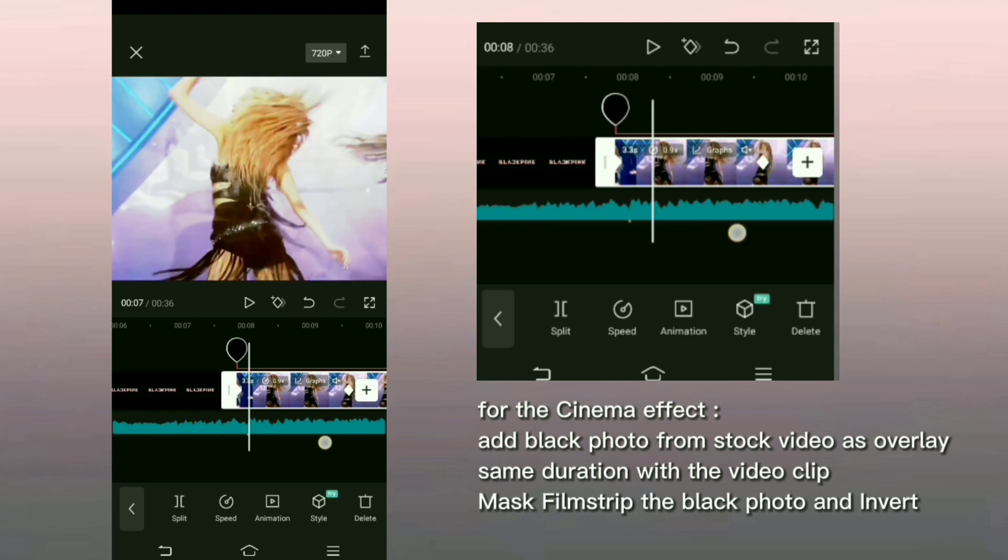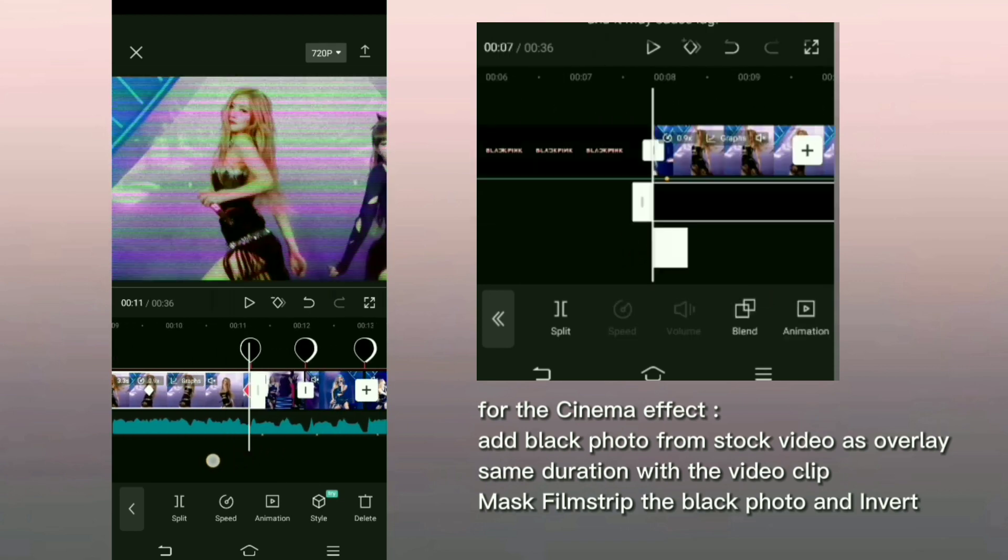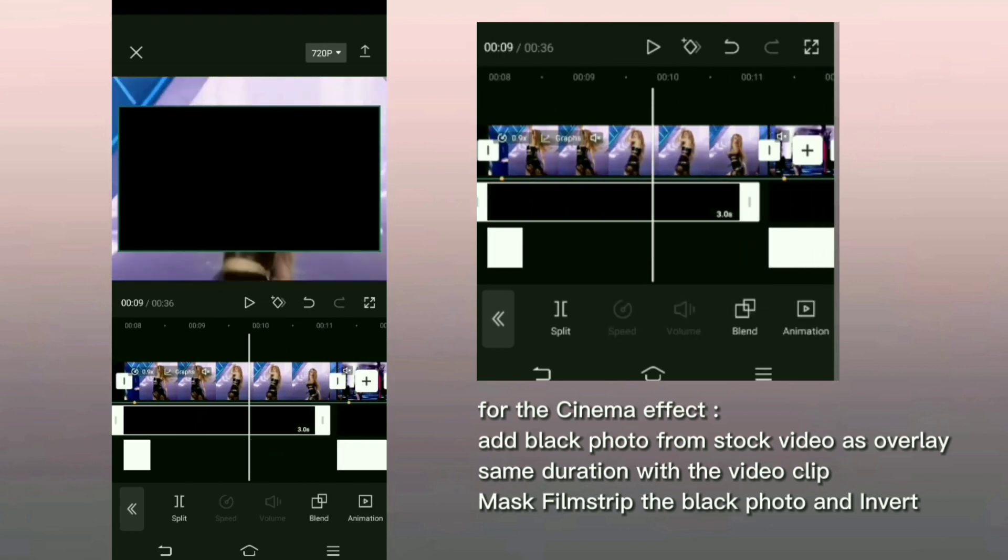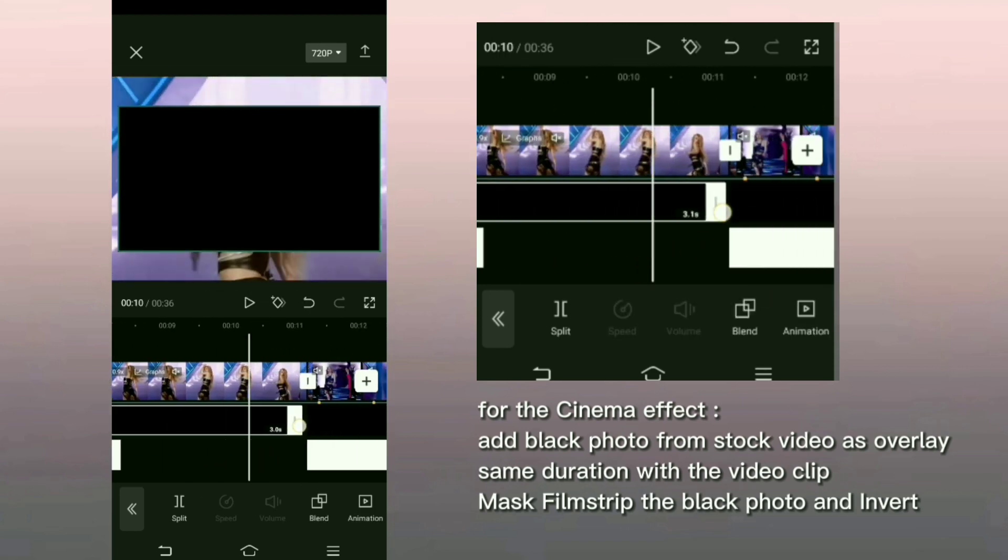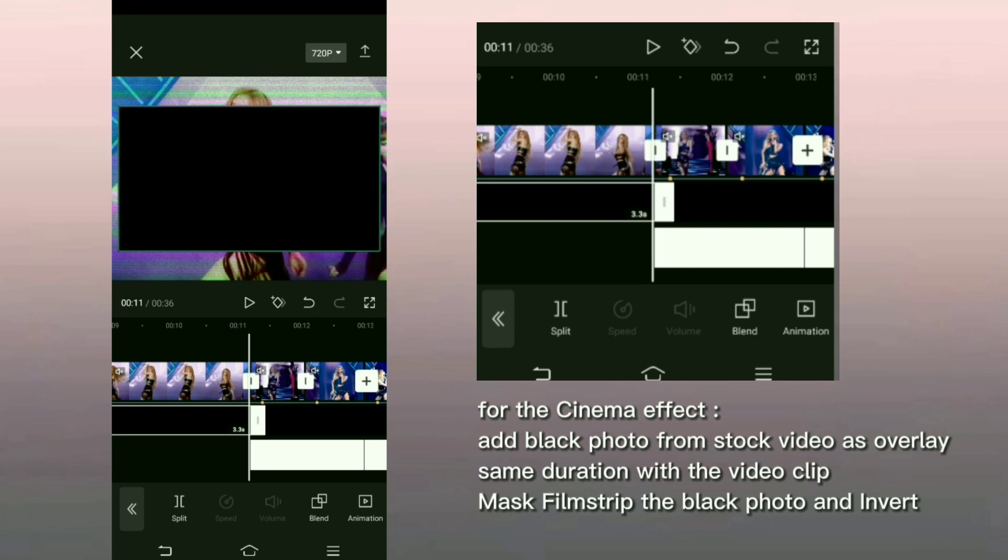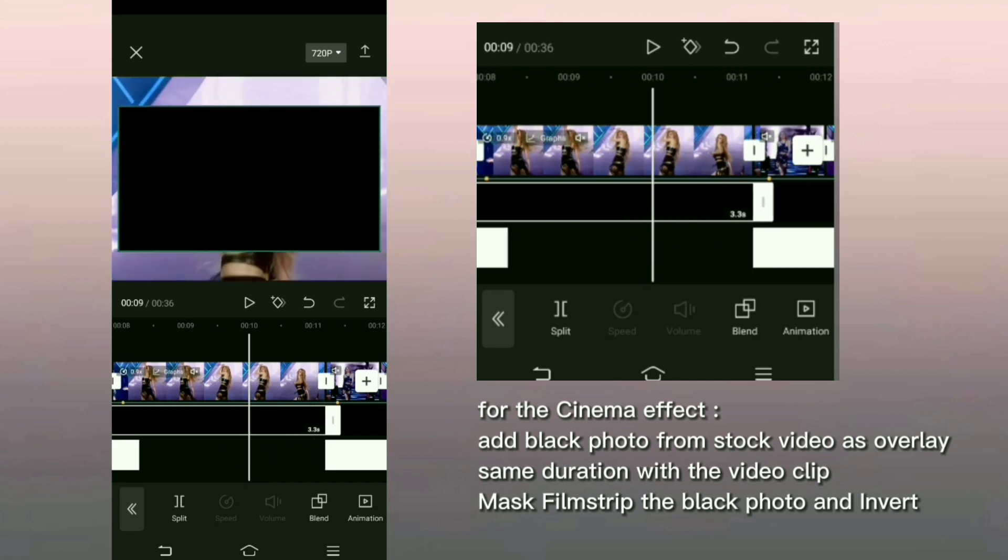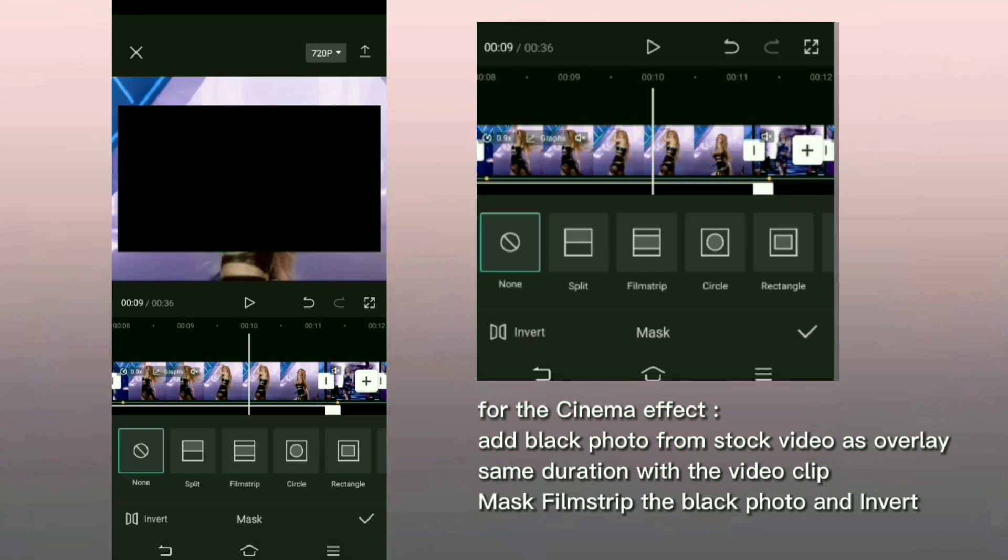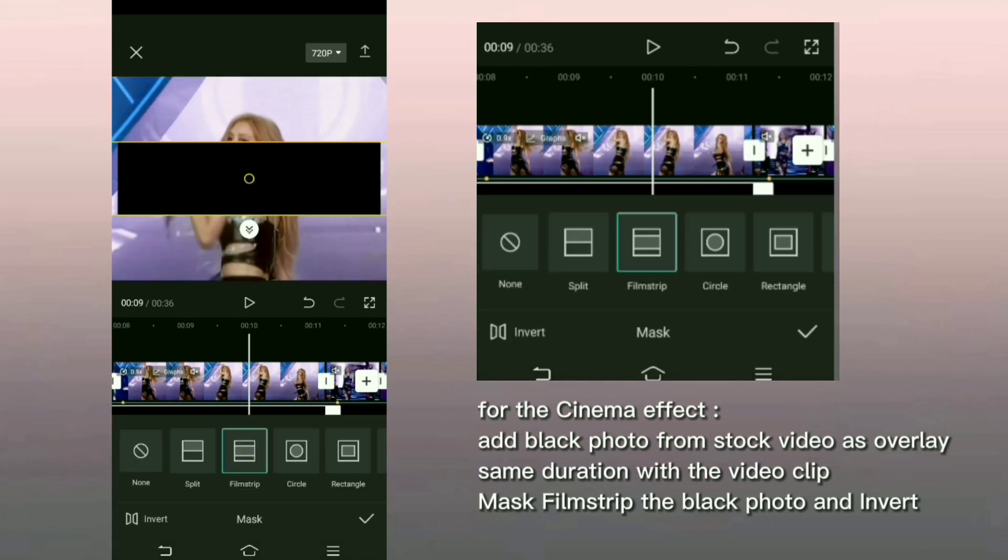For the cinema effect, add black photo from stock video as overlay, same duration with the video clip. Mask film strip the black photo and invert.